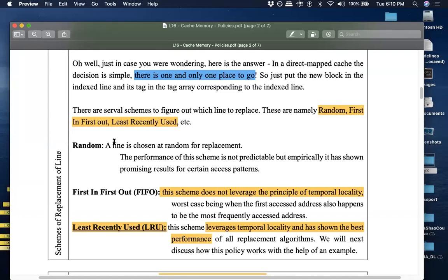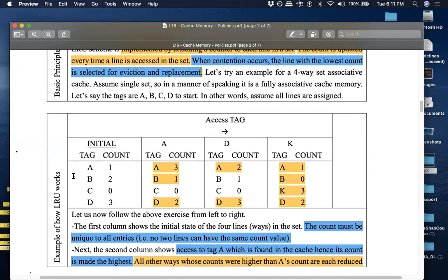To implement LRU, you run a counter which keeps track of when a particular cache line was last used. You give a unique count value to every cache line. When a new cache entry has to be put in and somebody has to be evicted, you look at these counters, and the one with the lowest value is the least recently used — so evict that one. Along with the tag bits, we assign count bits which keep track of the LRU policy.